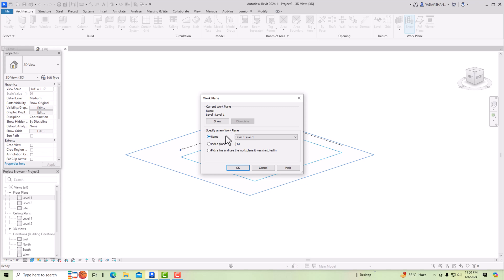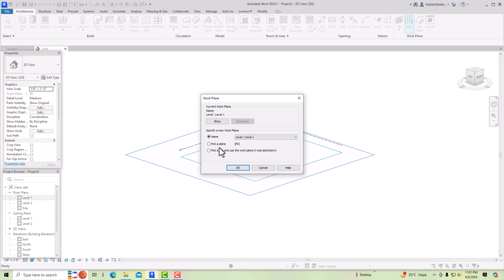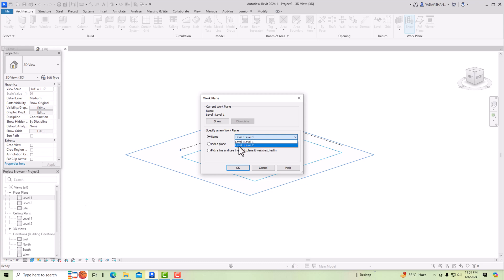In the Set Work Plane dialog, you can specify a new work plane by name. There are only two levels, so Level 1 and Level 2 will be shown. You can also use Pick a Plane. The shortcut command is PK, and Pick Align uses the work plane from a face. Mainly you will use Name and Pick a Plane. Whatever levels are mentioned they will appear here, and if you rename your reference plane it will also be reflected in this list.